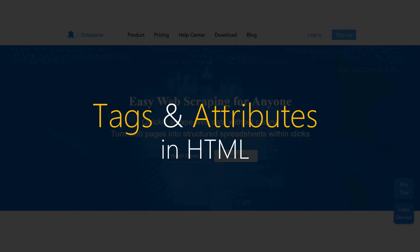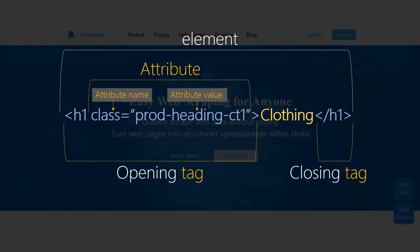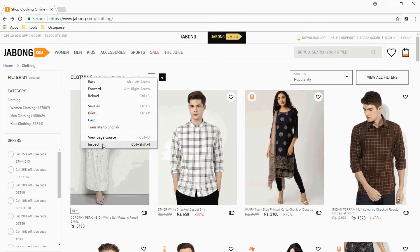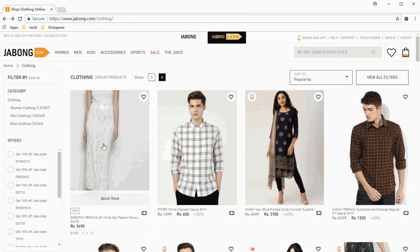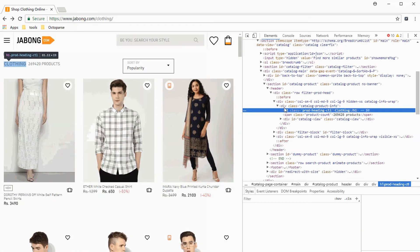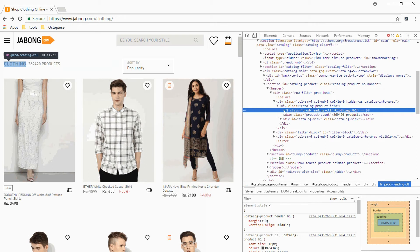XPath locates elements based on HTML tags and attributes. So before you get down to write your own XPath expression, you would need to inspect the HTML structure of the target page. Right-click on a specific element on the page. Select Inspect to view its HTML tag.